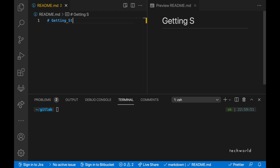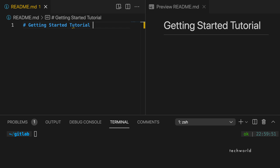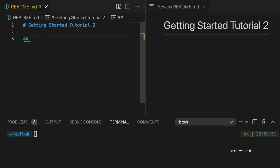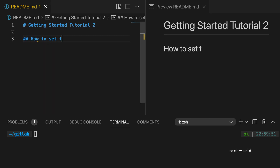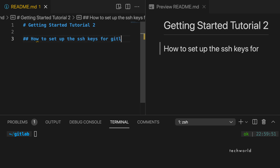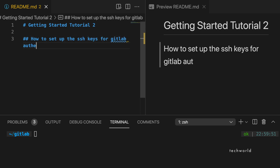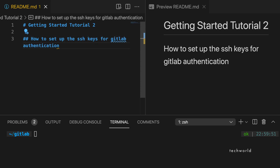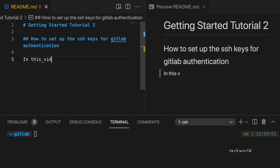Hello everyone, welcome to our YouTube channel. This is the very beginning of our GitLab series. In the previous video we learned how to create an account on GitLab.com, so if you have not seen that video yet, I highly recommend you go and watch it first and then come back to this one.